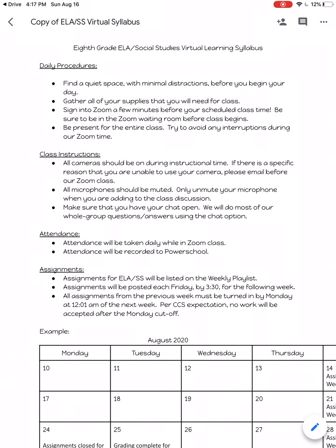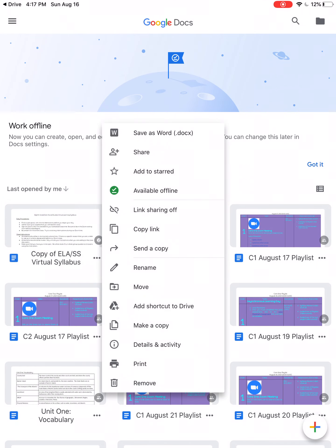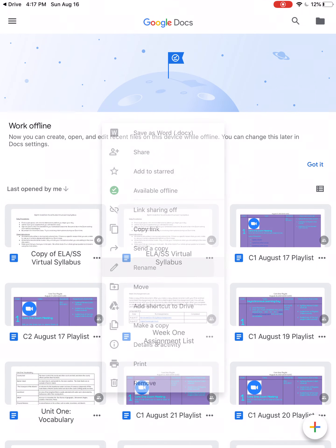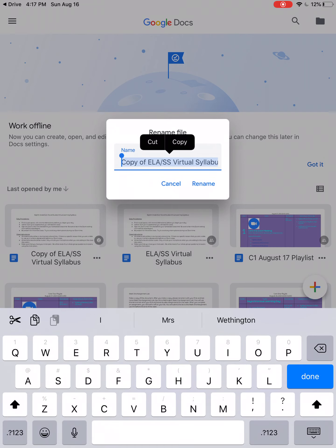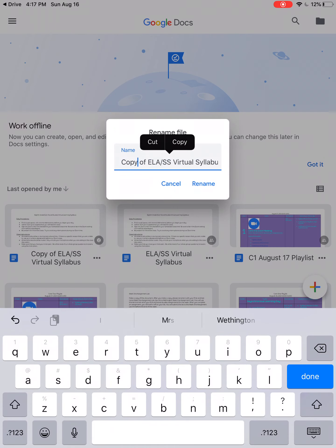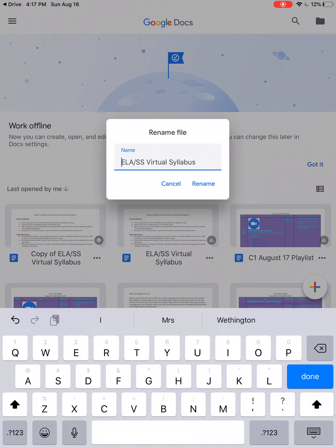Before you get started on your work, and this is very important because this will be part of your grade, you'll go back, click on the hot dogs again, click rename.